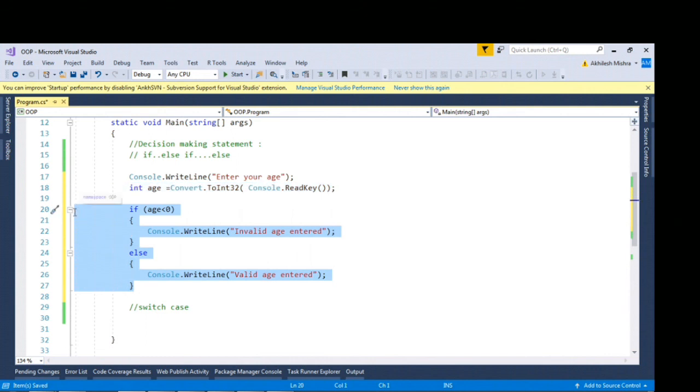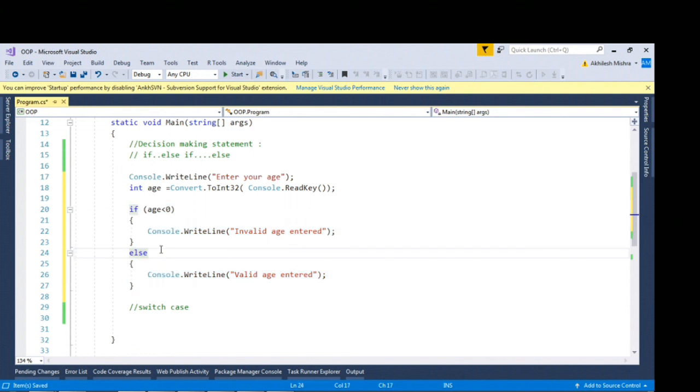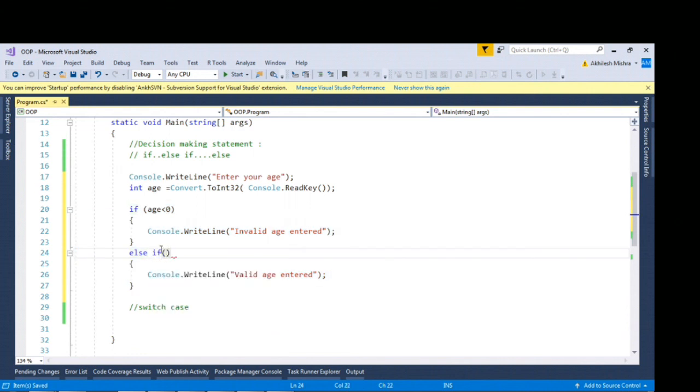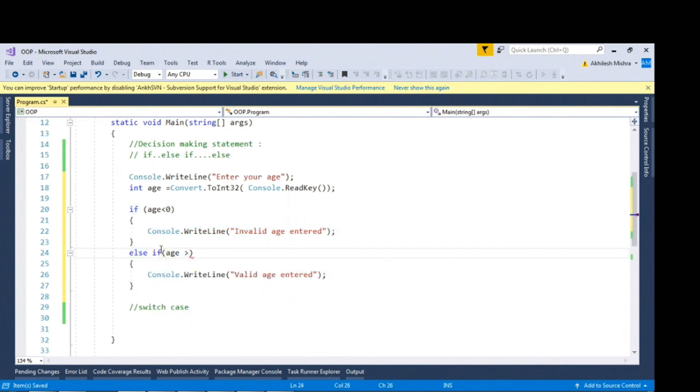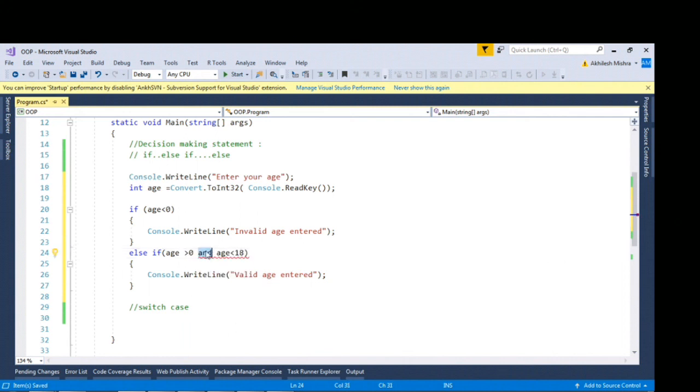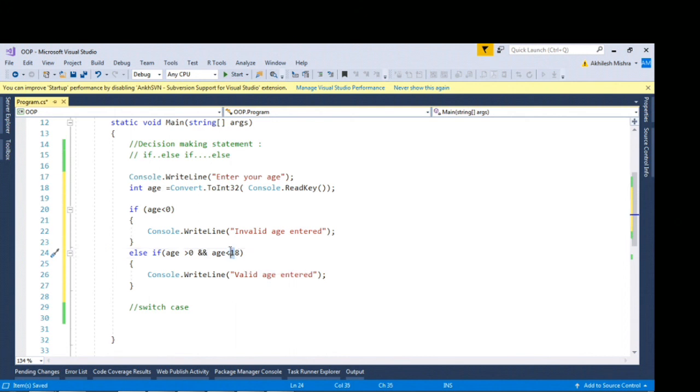In case of if else block you can keep on giving conditions. If I want to type something like else if age is greater than 0 and age is less than 80. In case of if block I can compare multiple comparison operators.